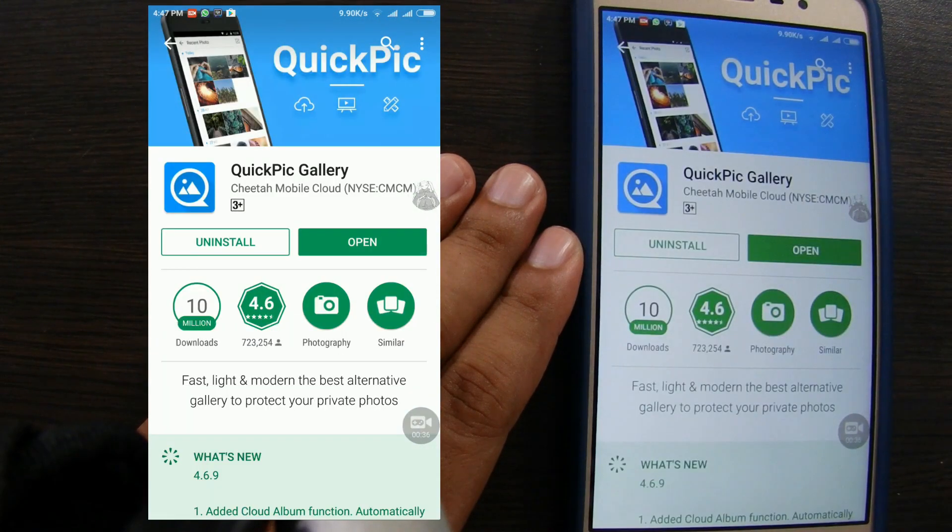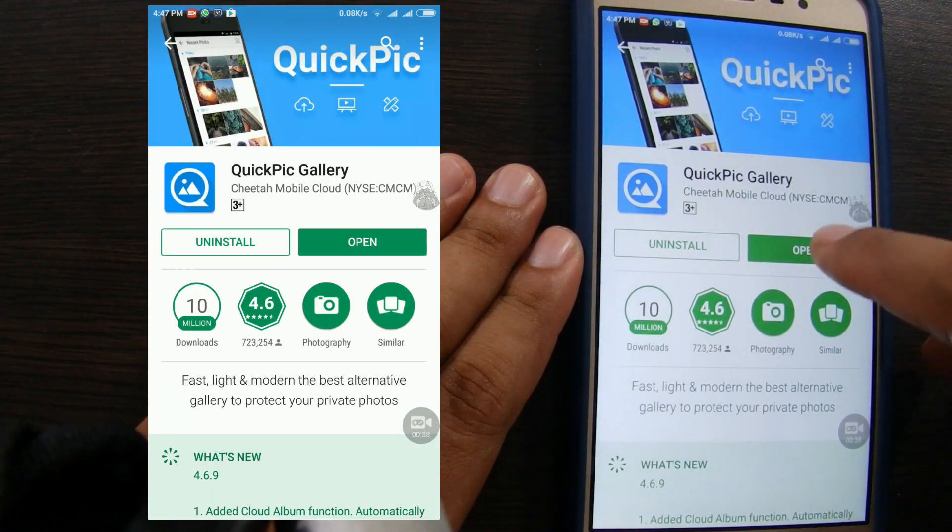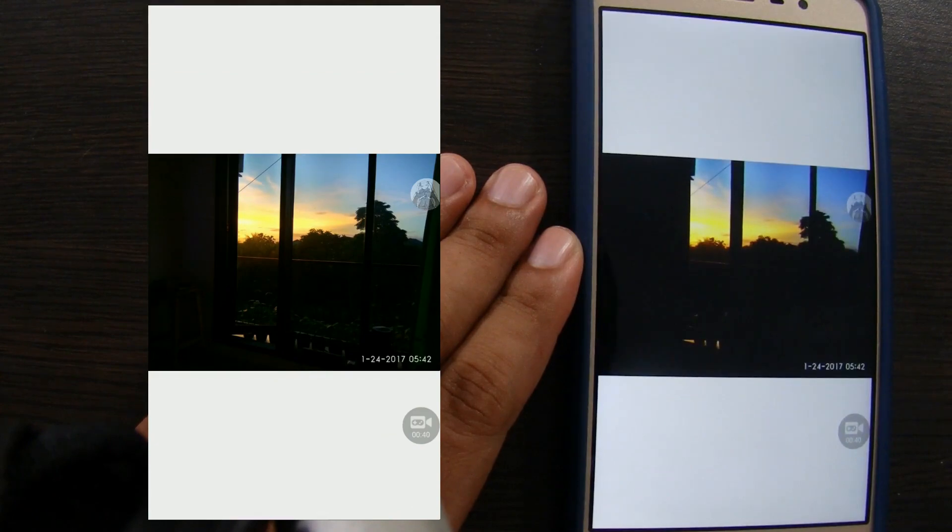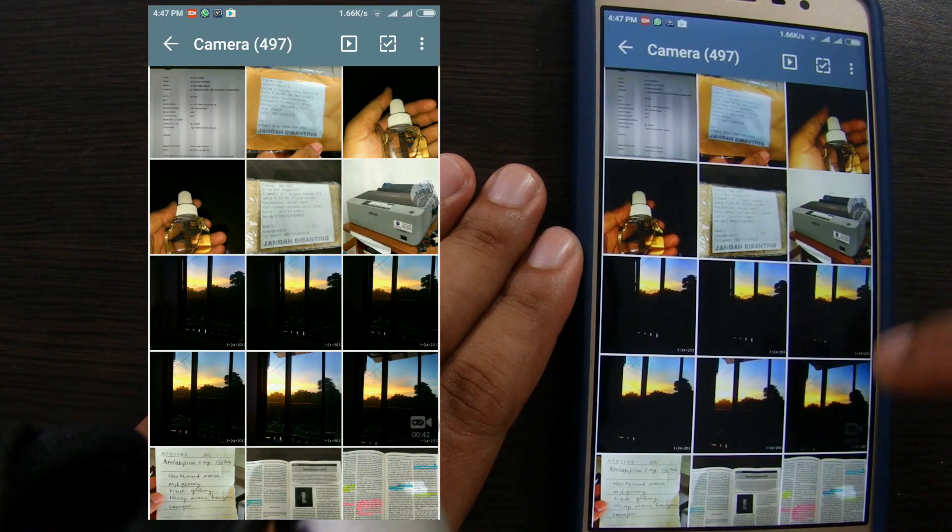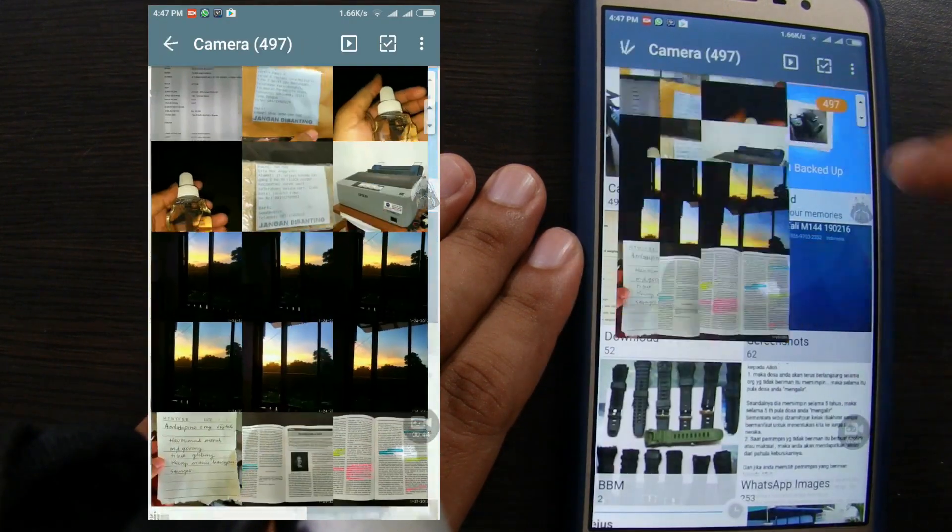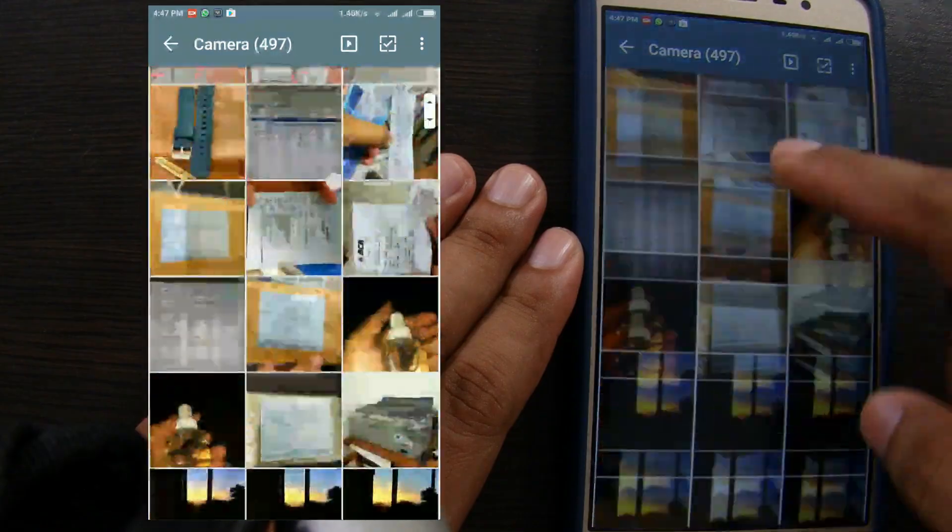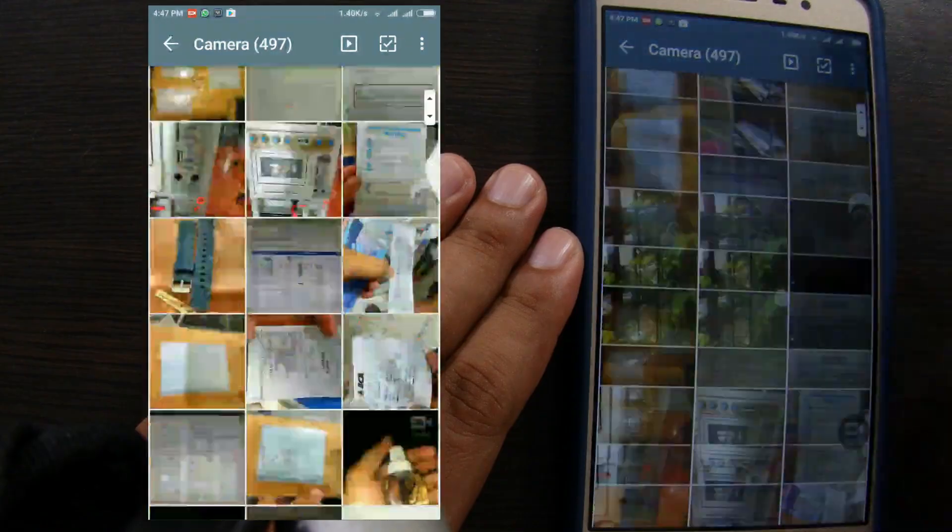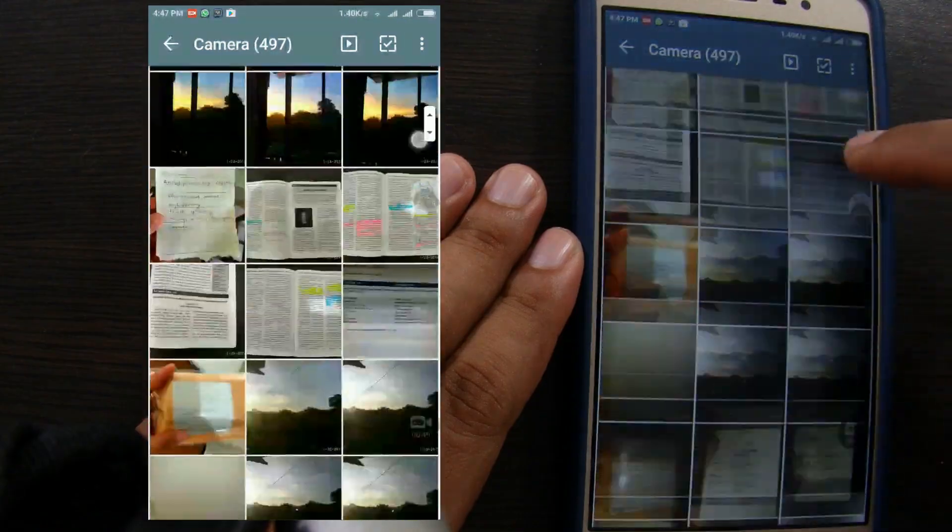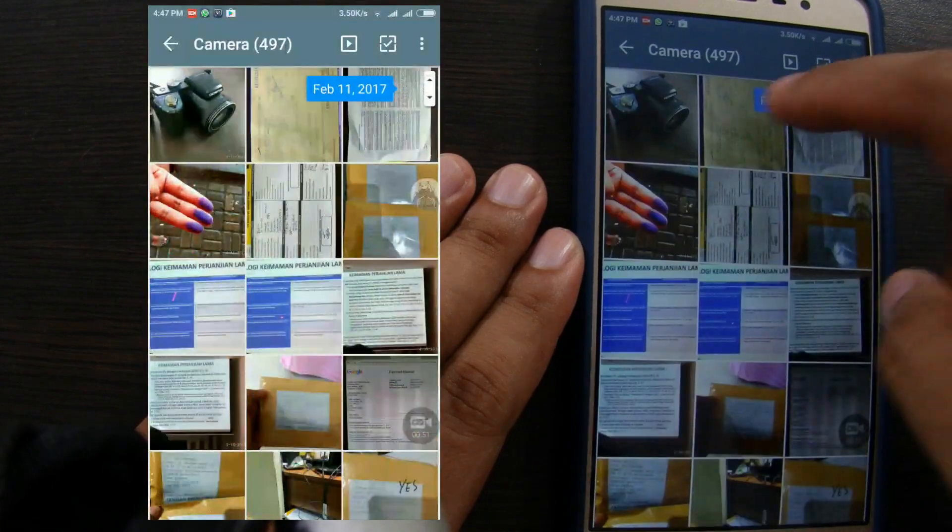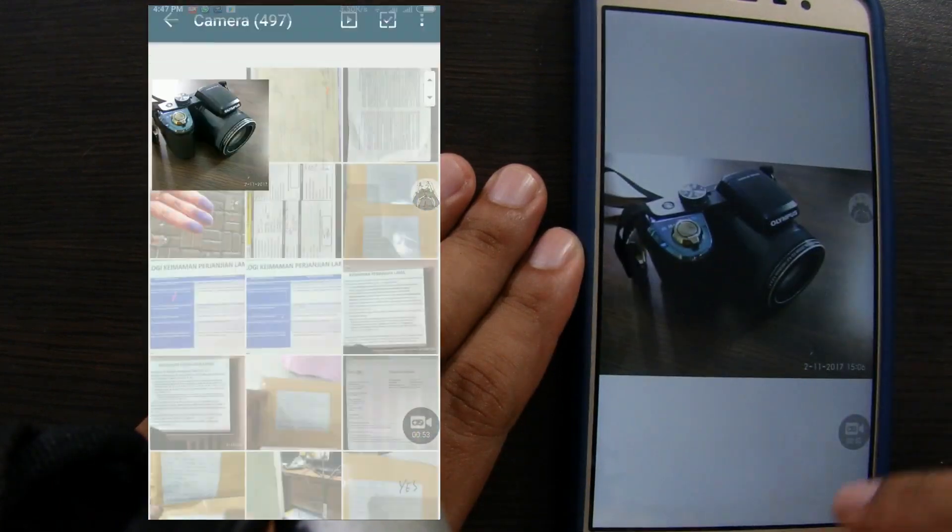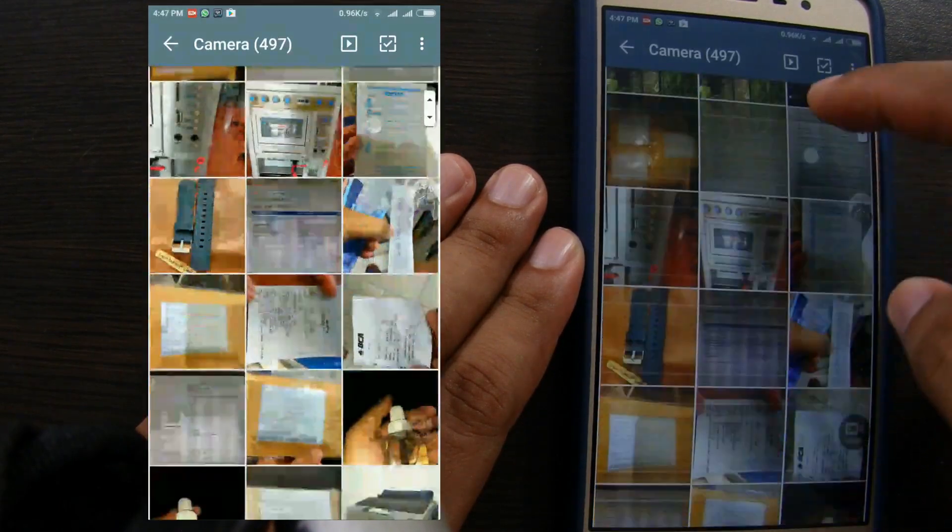QuickPick application is like a gallery application but lighter and faster to open a lot of photos. Actually we might not need this application for this tutorial, but for my case, I need QuickPick installed. We will talk about this method later.